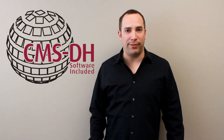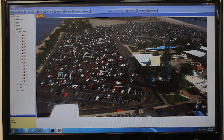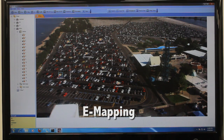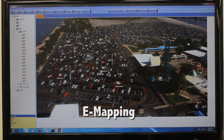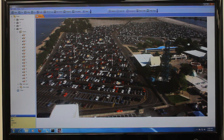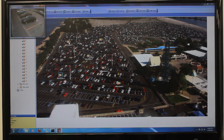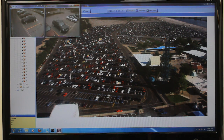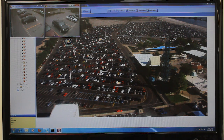Let's start with the unique e-map feature, which allows you to visually map your cameras over a JPEG image. Say for example, you have several cameras set up in a parking lot. In CMSDH, you can visually position each security camera on a photo of the parking lot. E-mapping makes it simple to quickly identify what's occurring at each camera location. By double-clicking on the camera in the area you wish to view, live video appears instantly.